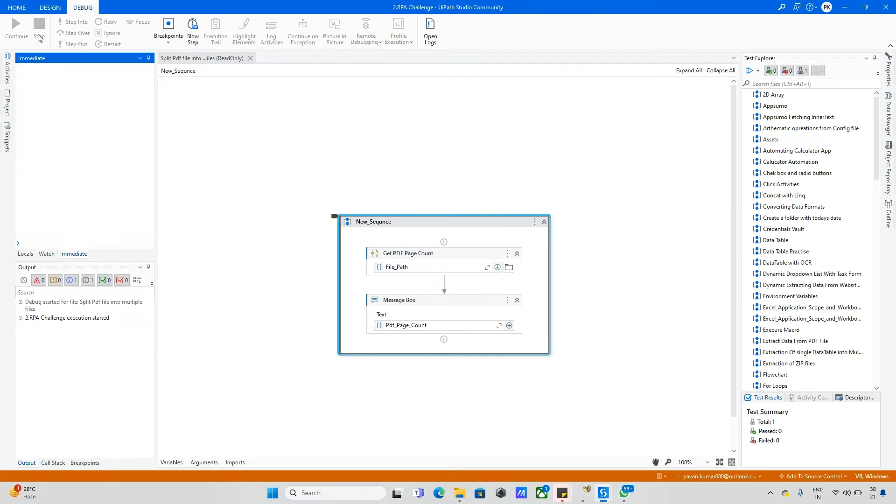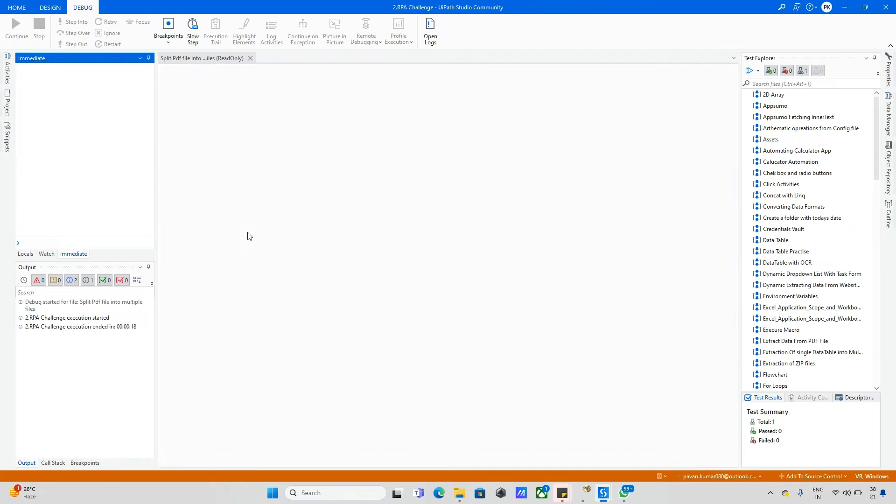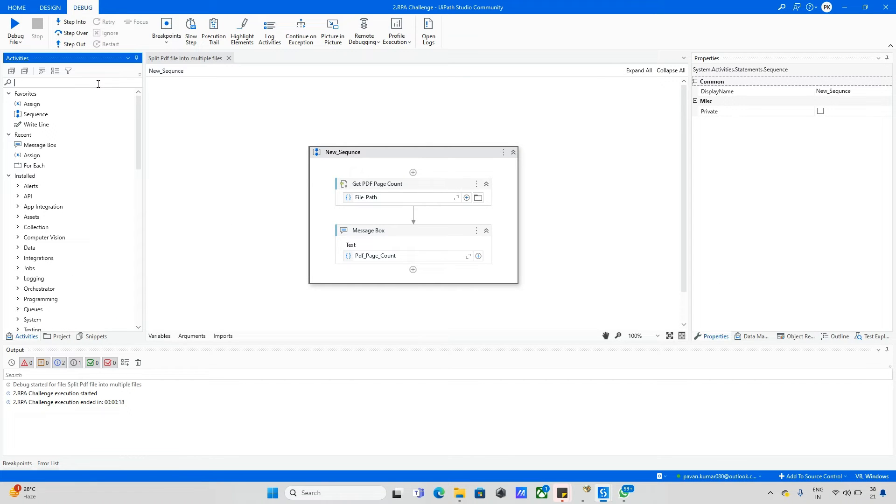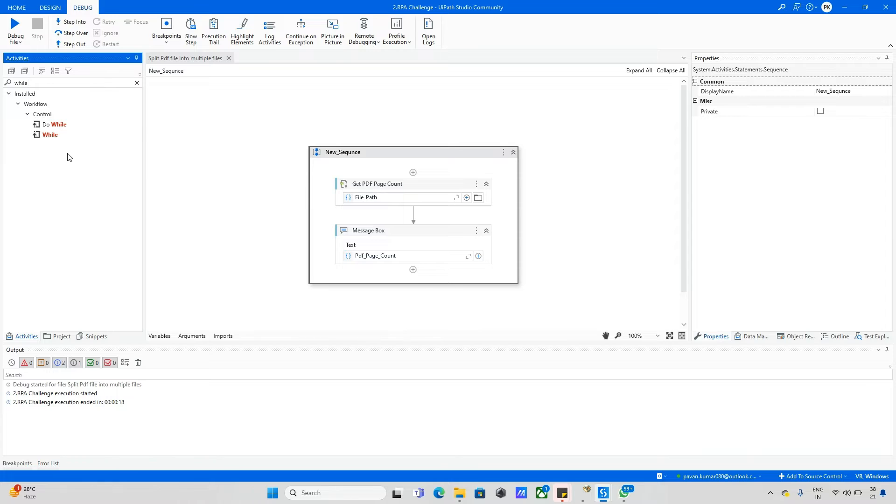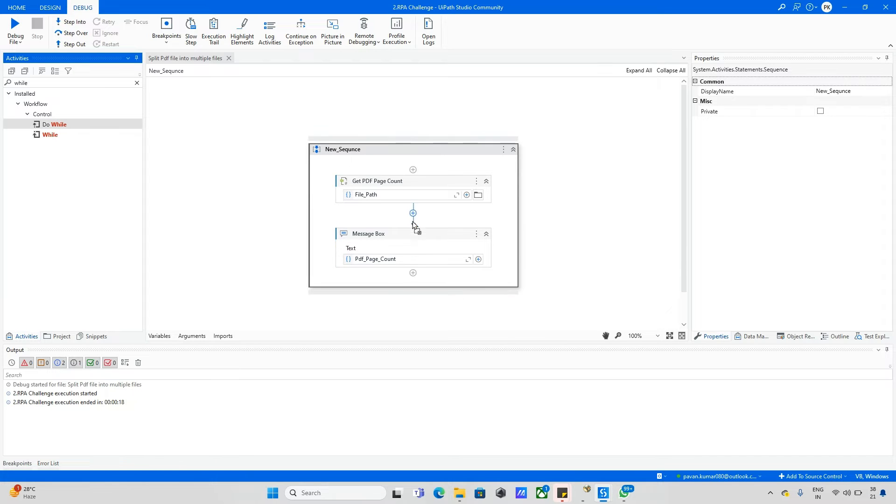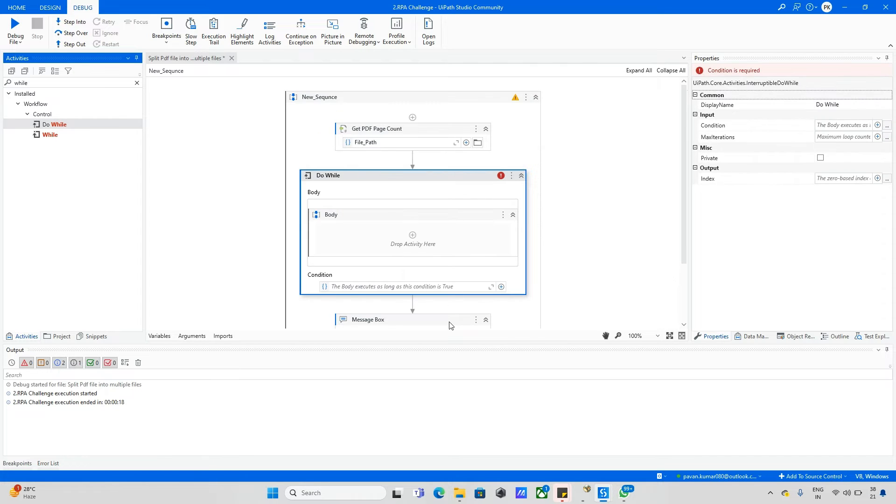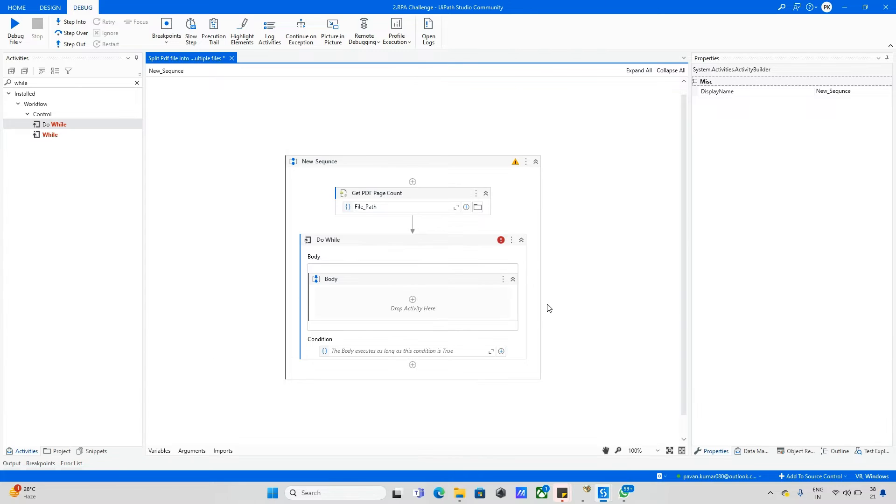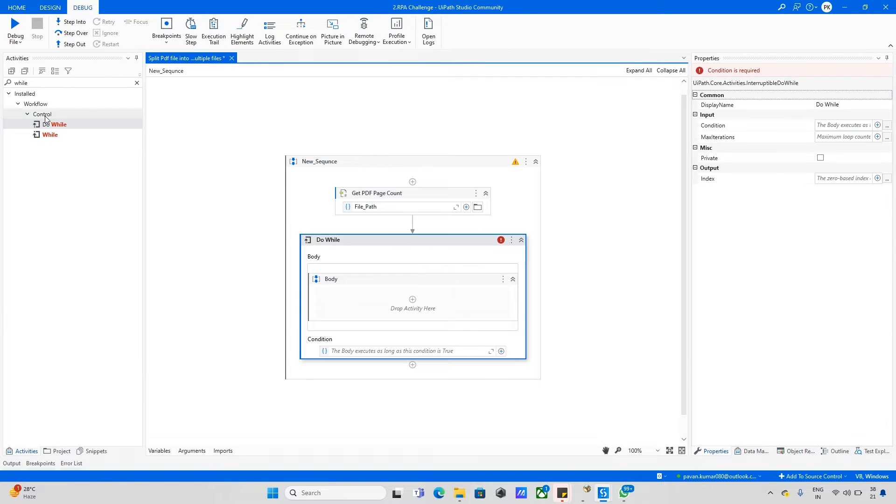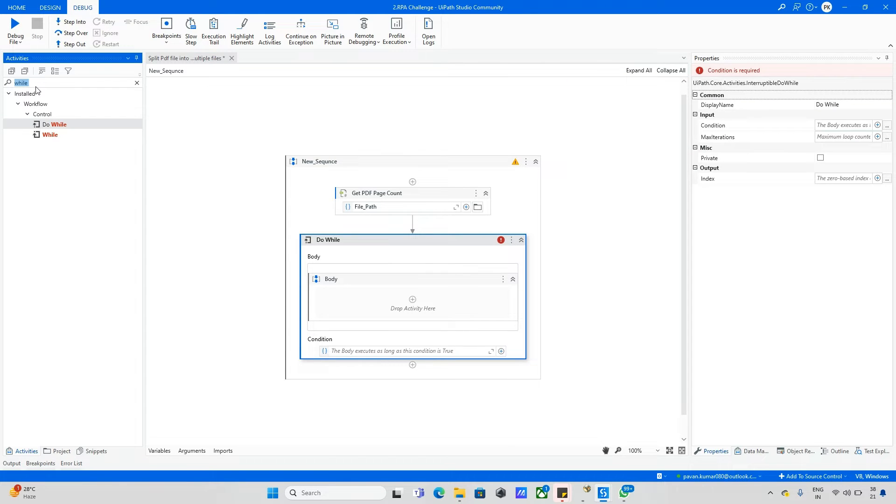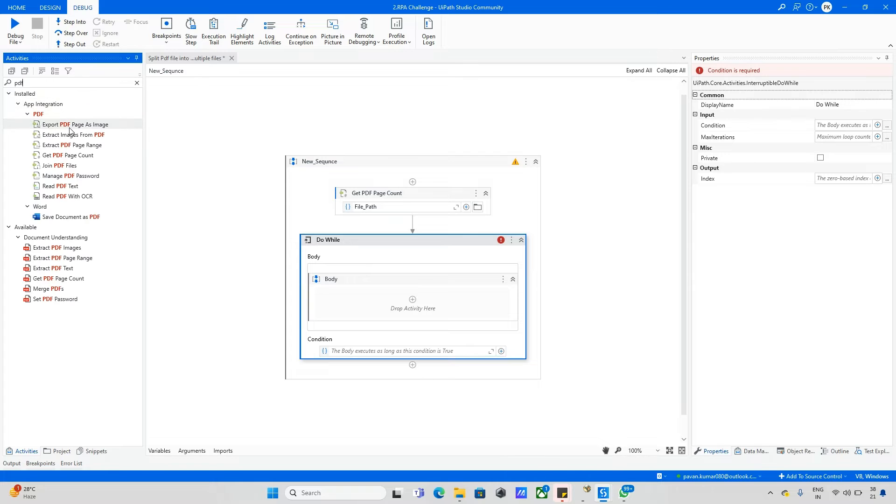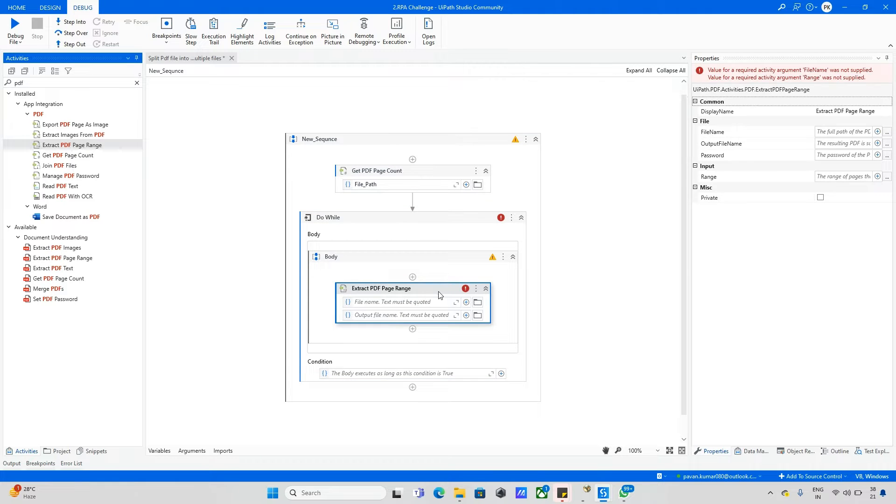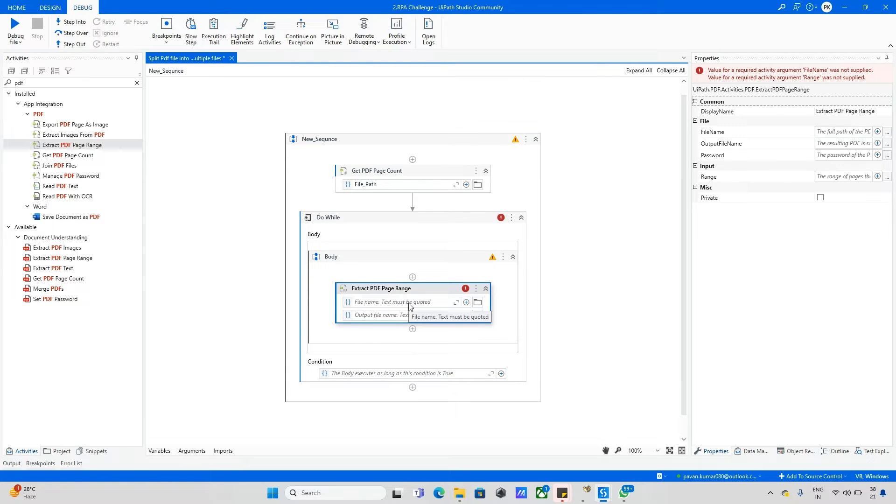Now we want to split each into one PDF file. We need to take a loop, so I am using a do-while loop and removing this message box. After this, I want to type here PDF. We can see one more activity, Extract PDF Page Range. Just drag and drop this activity.